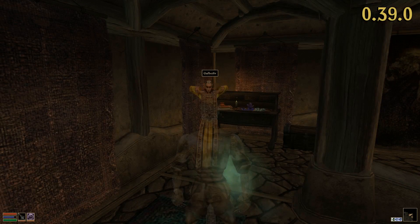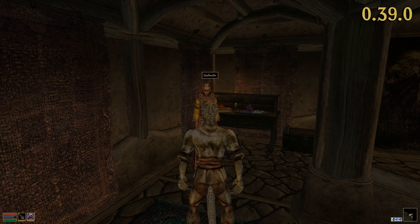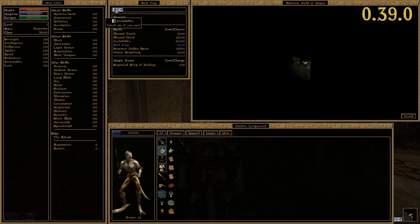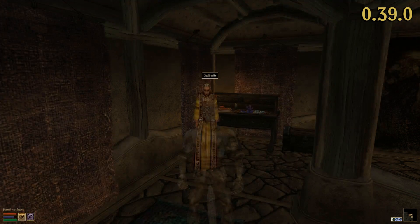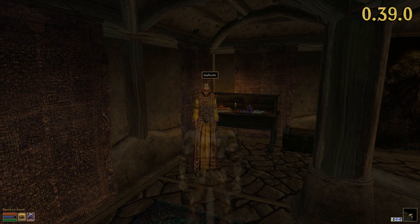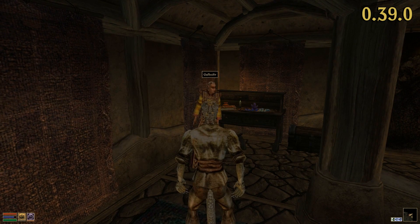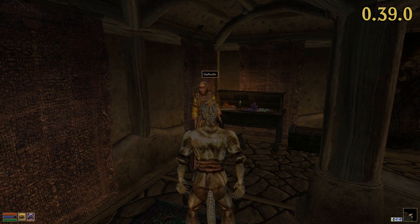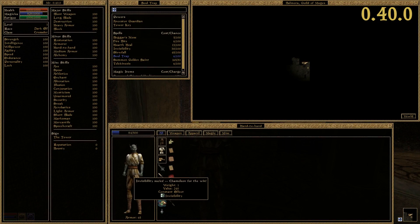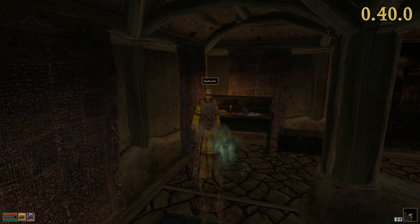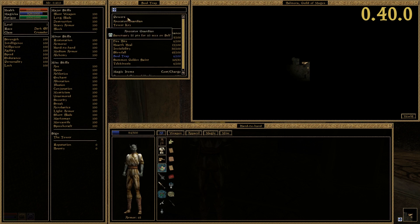Several bugs occurred when using constant invisibility effects. If the player activated such a constant effect and made it vanish by interacting with the environment, the spell icon was still present. Additionally, equipping or unequipping another item in your inventory made the invisibility effect reappear. The same happened when reloading a save game where you had already been discovered. All these issues have been fixed in the current release.